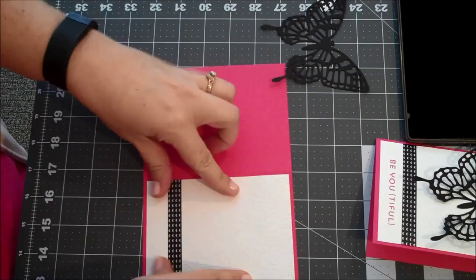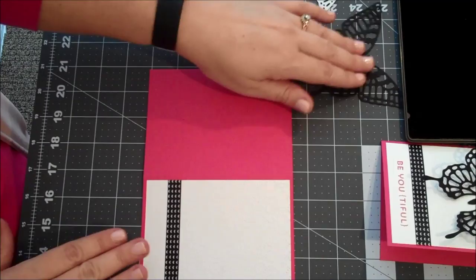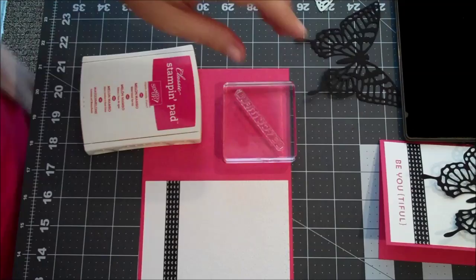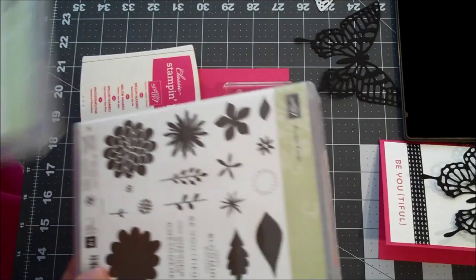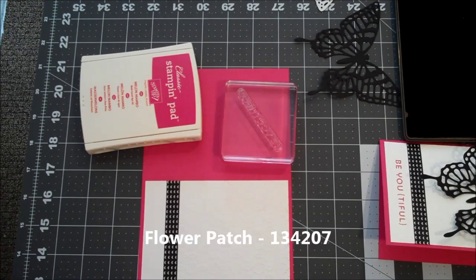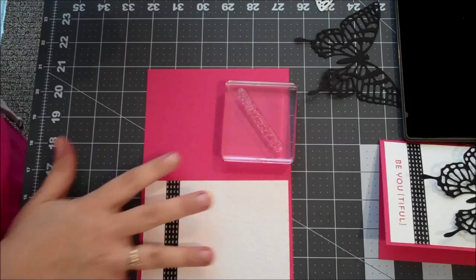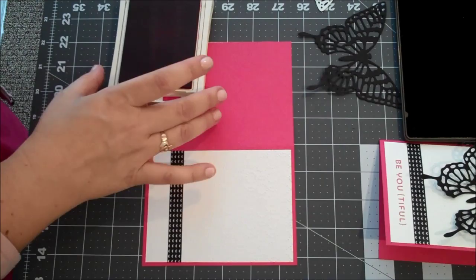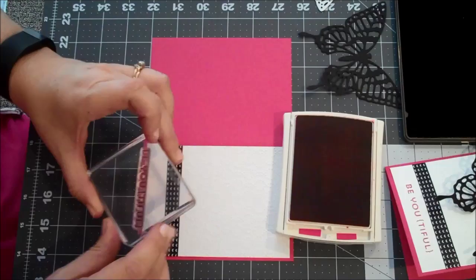So while I have the card laid flat, I think we'll go ahead and do our stamping. So we're going to start with the Melon Mambo. And I am using Beautiful from Stampin' Up's Flower Patch Set. So the sentiment right here, which I think is cute. So we're going to go ahead and ink that up in the Melon Mambo. Move this a little over a little bit more. That looks good. And then I'm just going to center that here below the washi tape. Perfect.